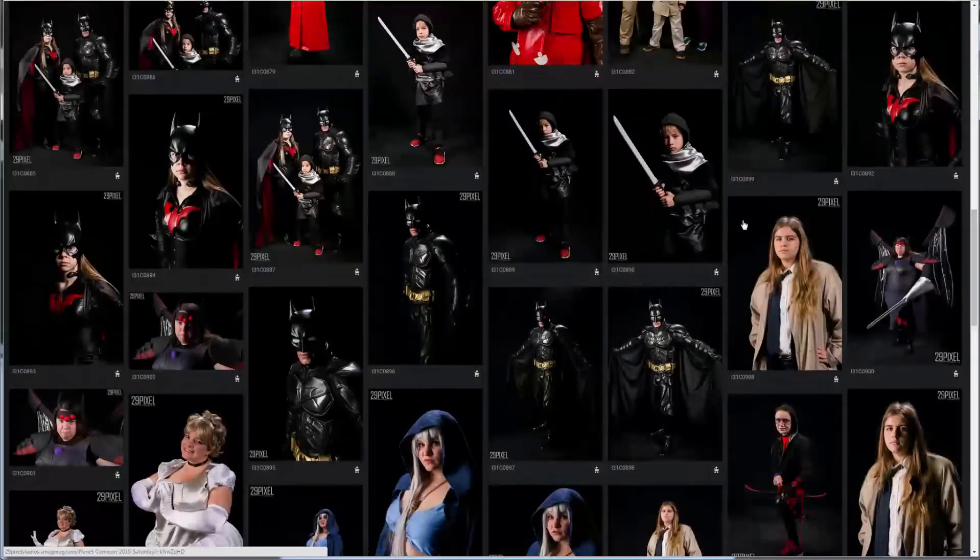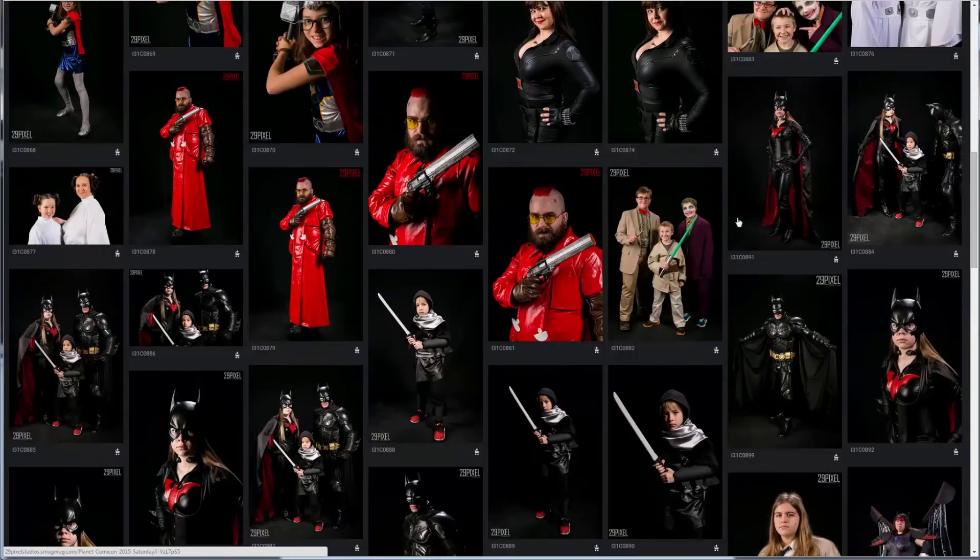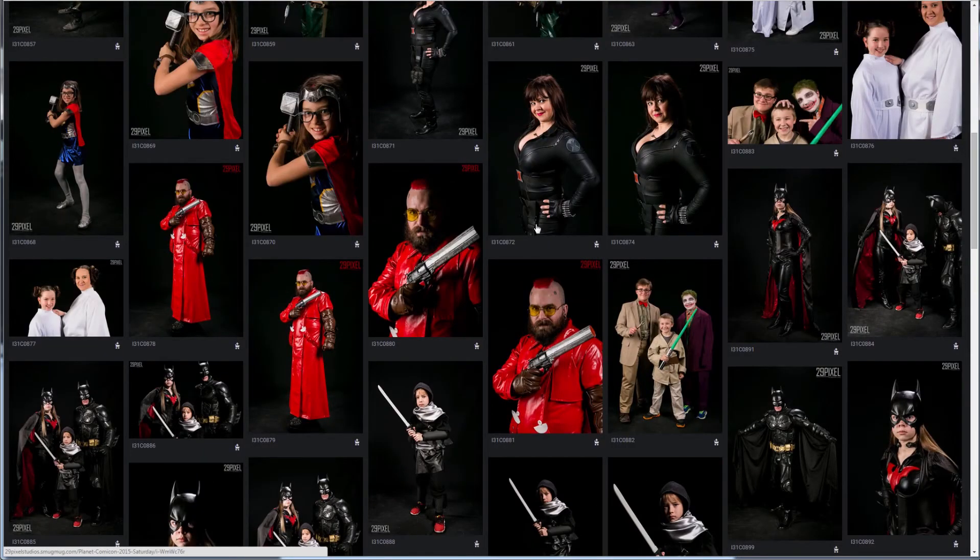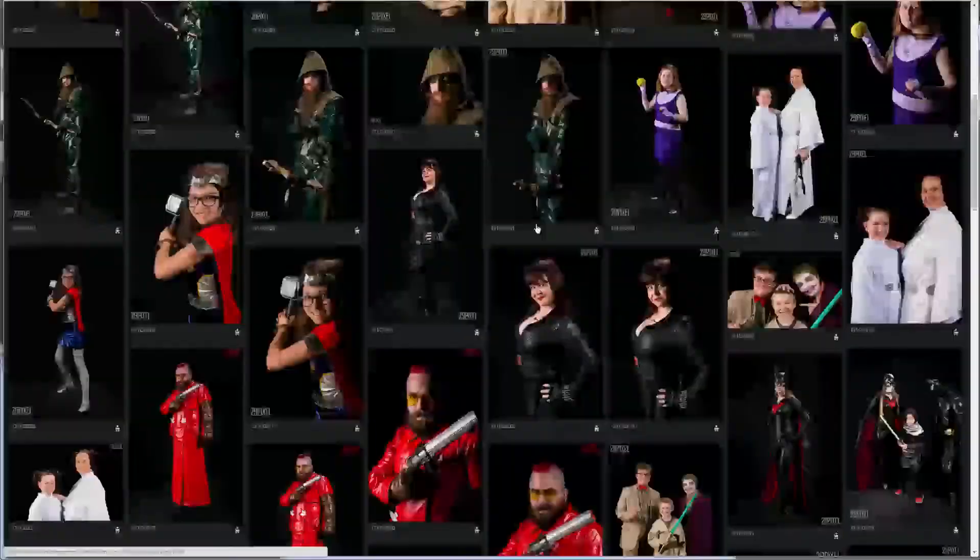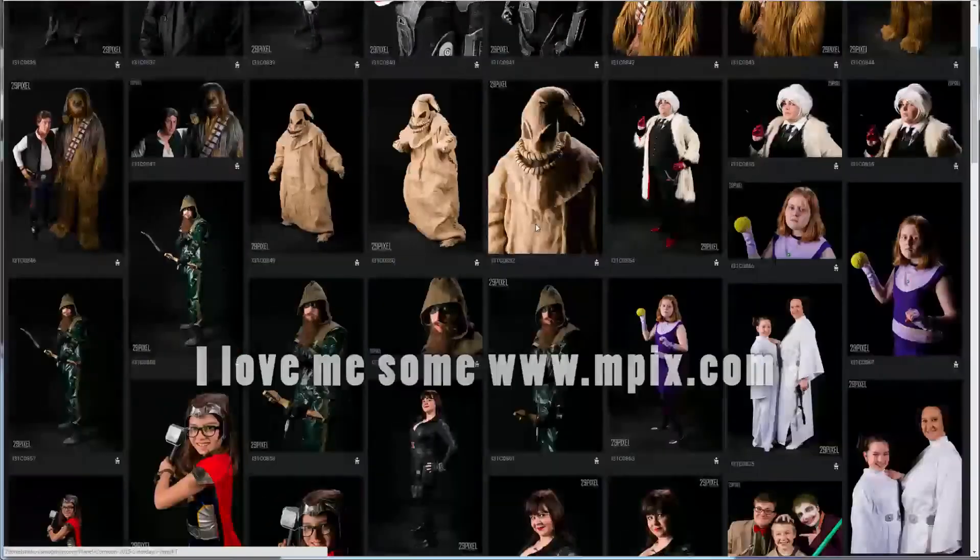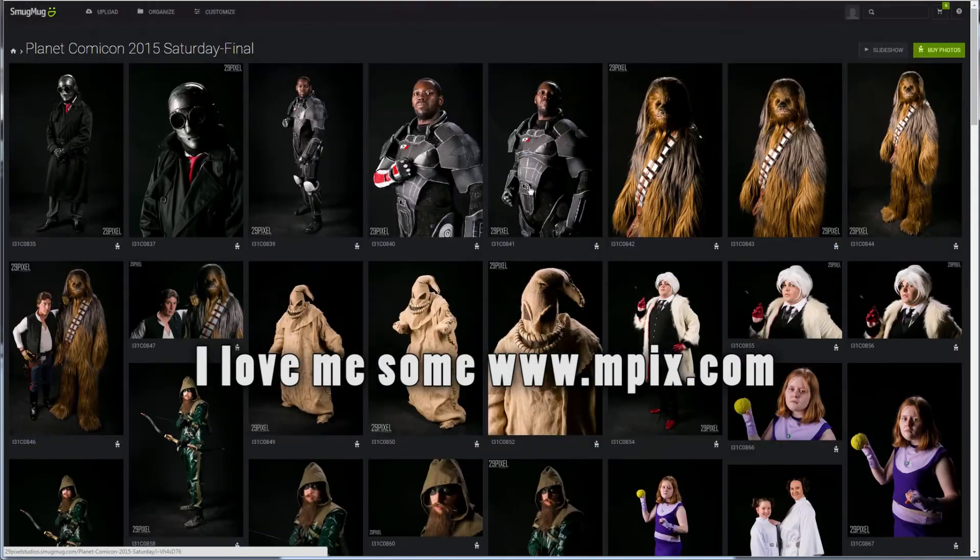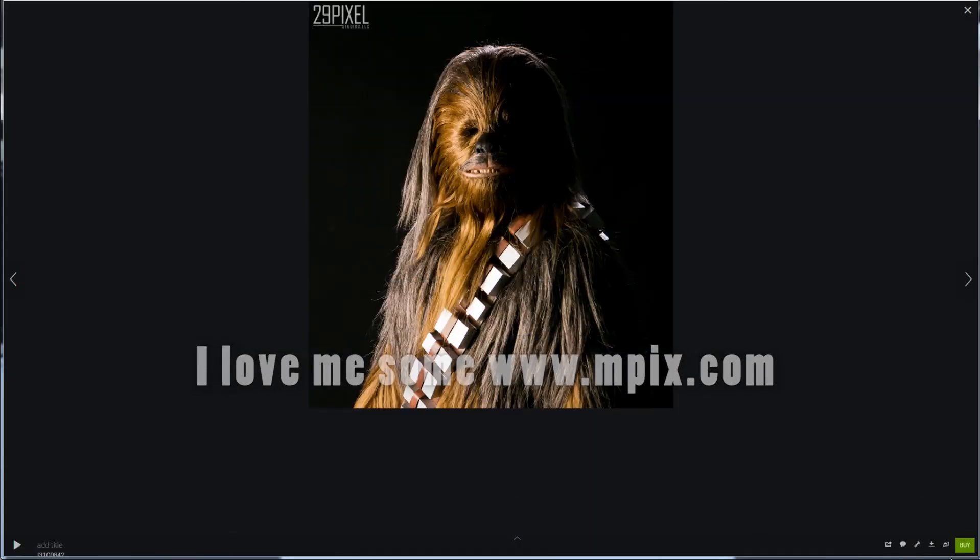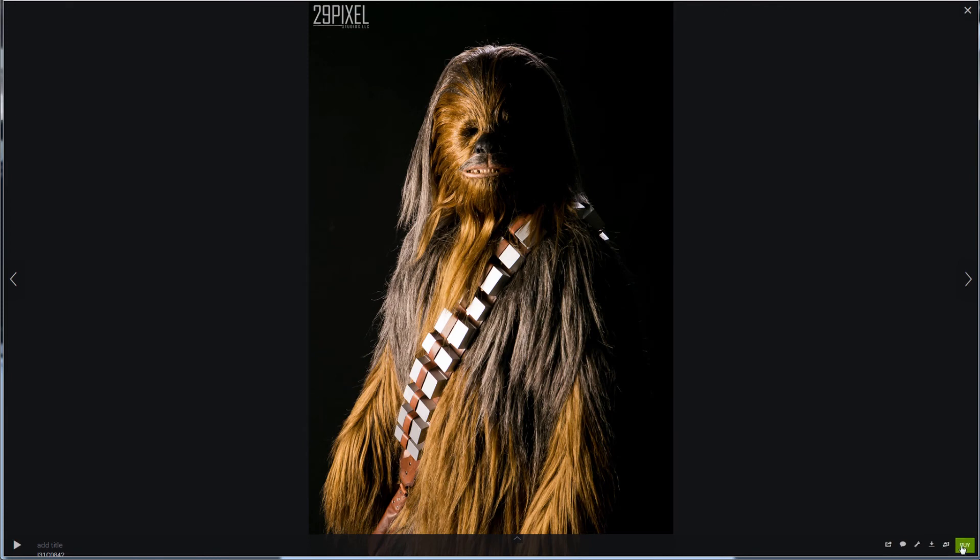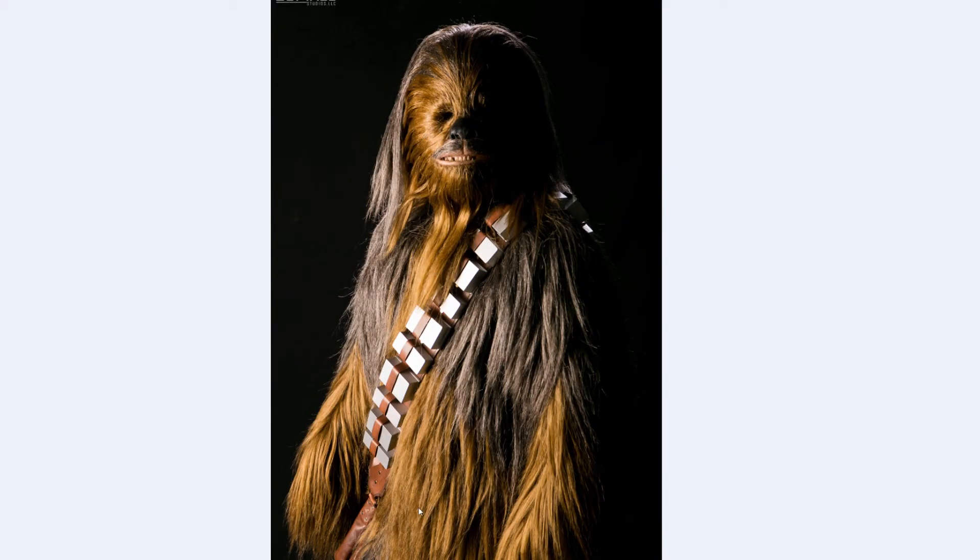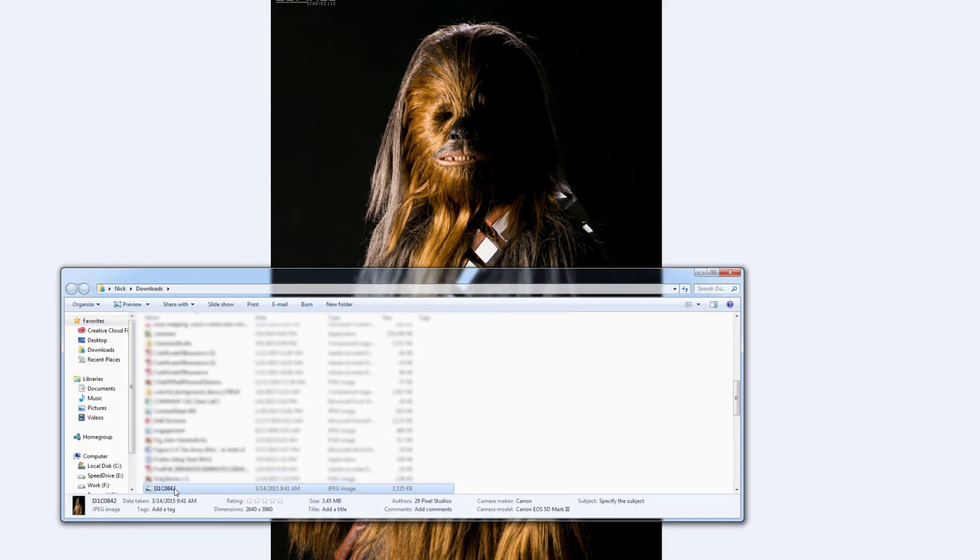However, let's say that you hate SmugMug with a passion and you would much rather get it printed at Mpix. So what you do is you just click on the picture you want and right here next to the buy button is this little tiny button that says download. Go ahead and click on that and it will go to your default place. My file location is my downloads folder and if you look here,